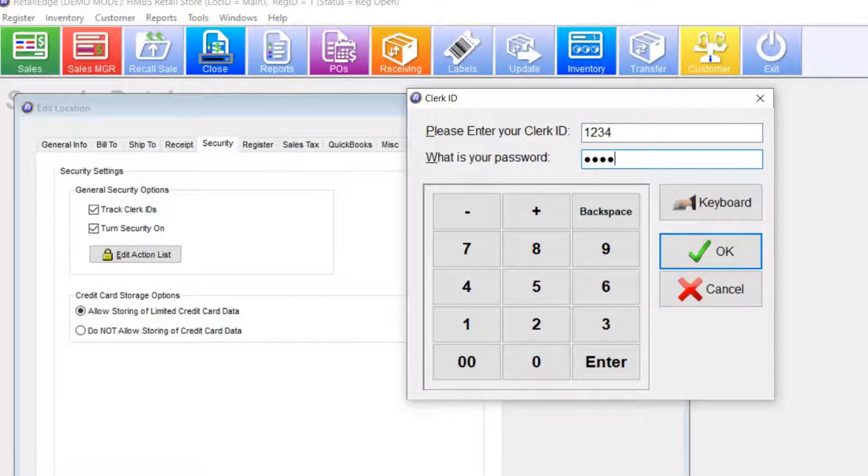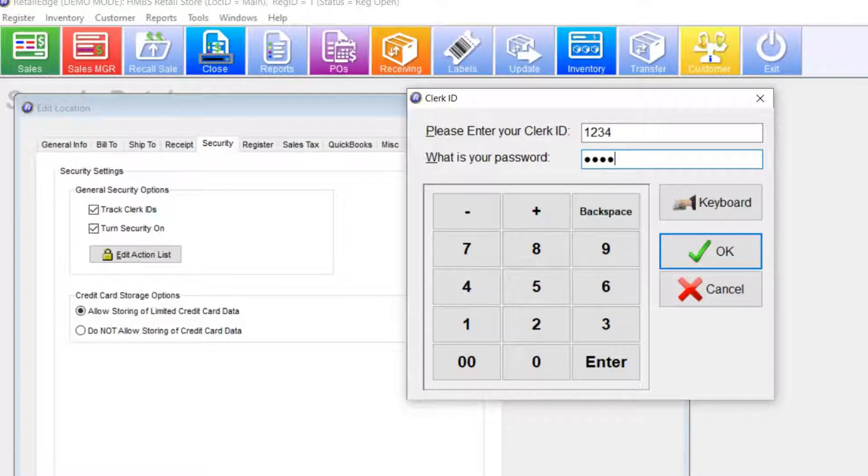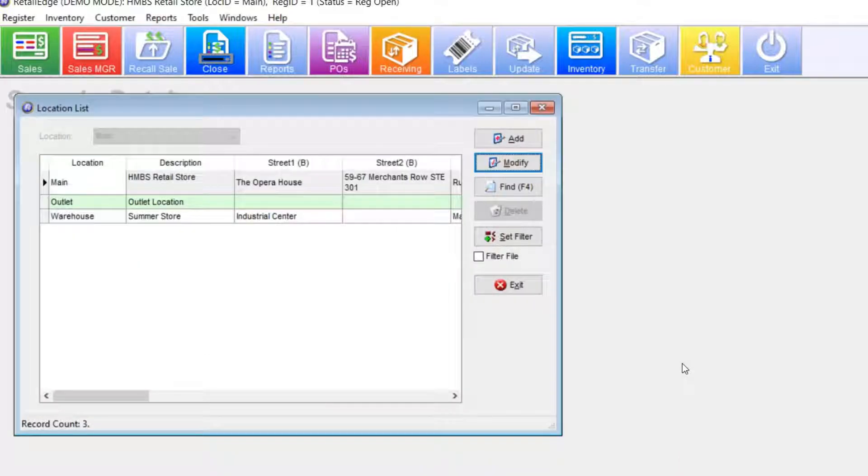And likewise, take note here. This is why I recommend if you're using a touch-based monitor to maybe use a numeric value because RetailEdge has the number key there for you on the screen. But if you have a keyboard, then that really doesn't matter.